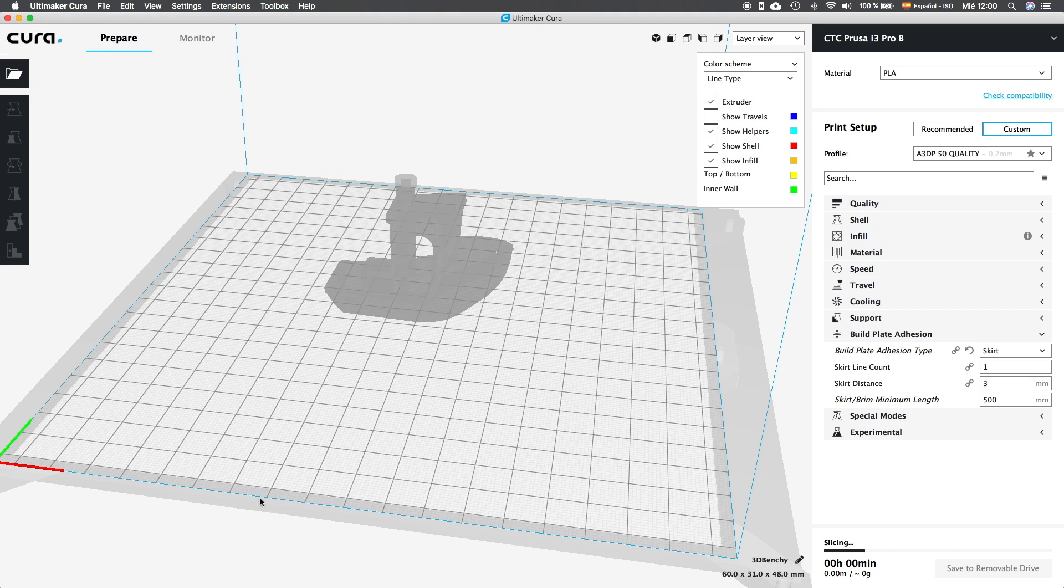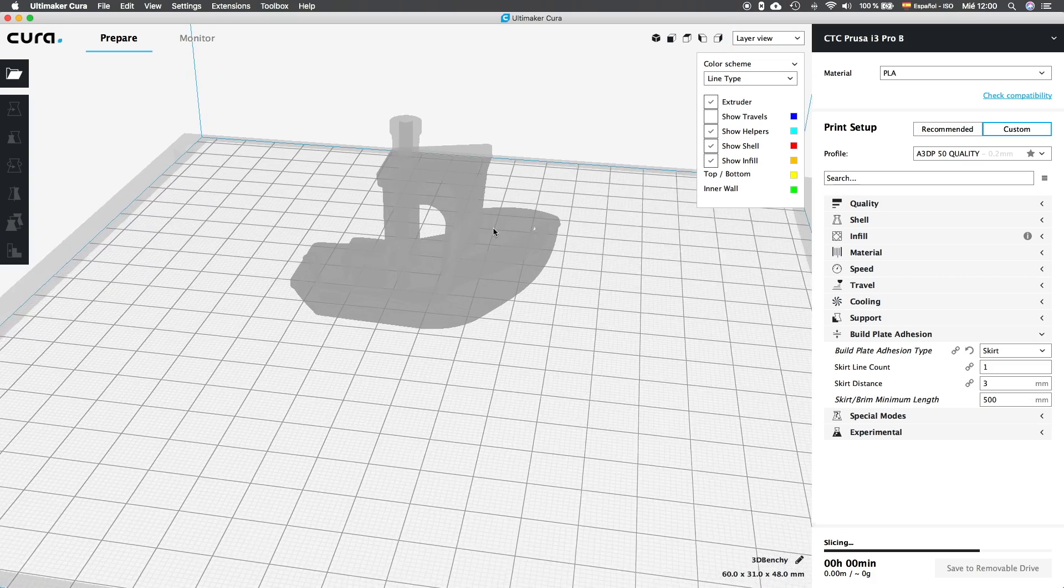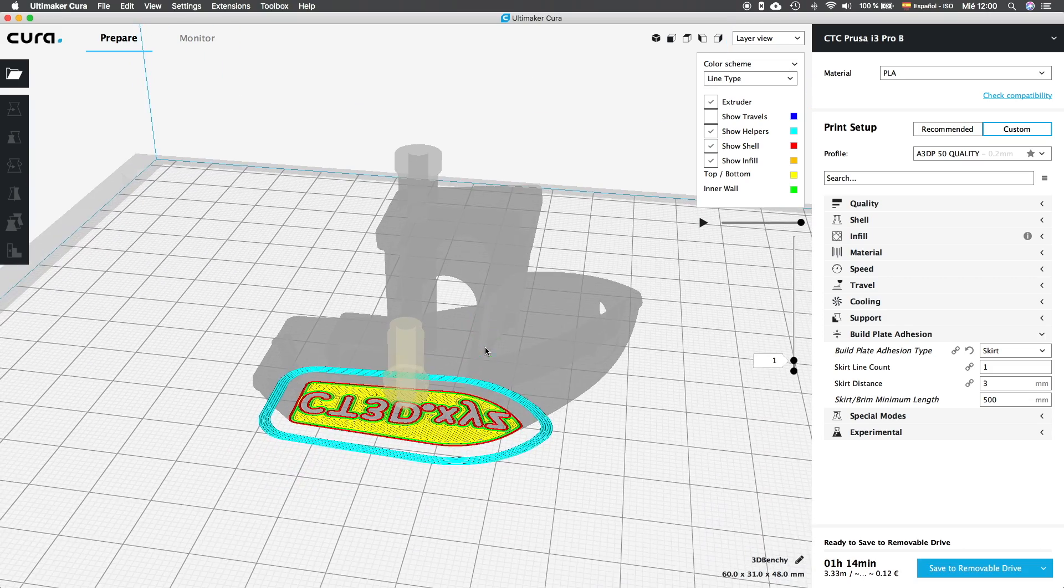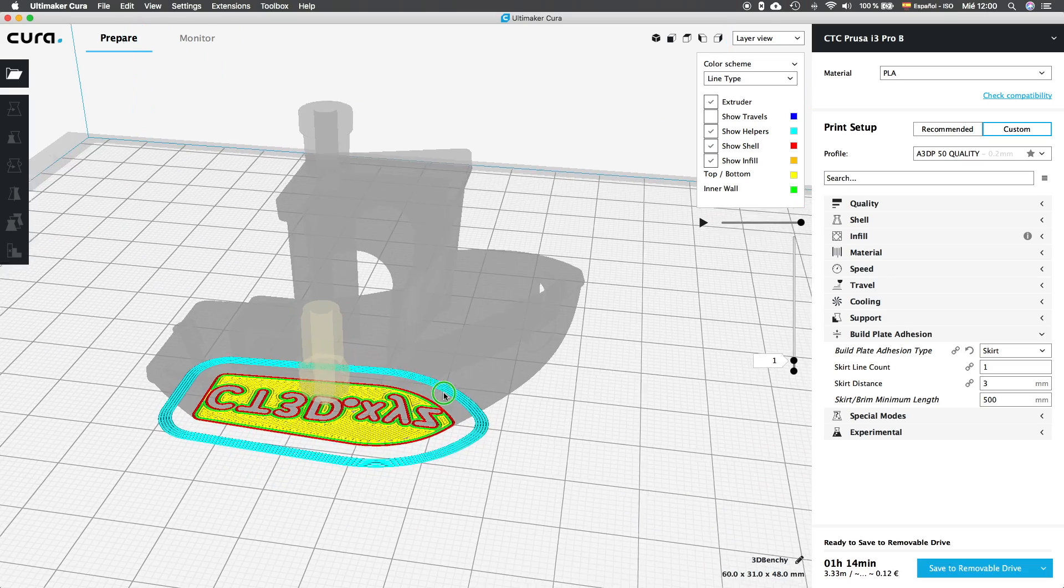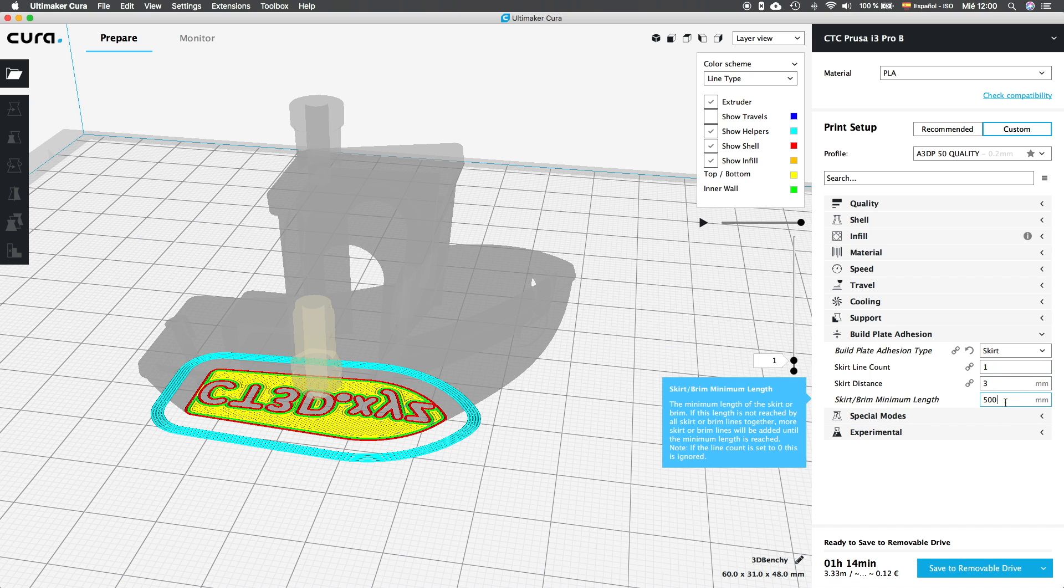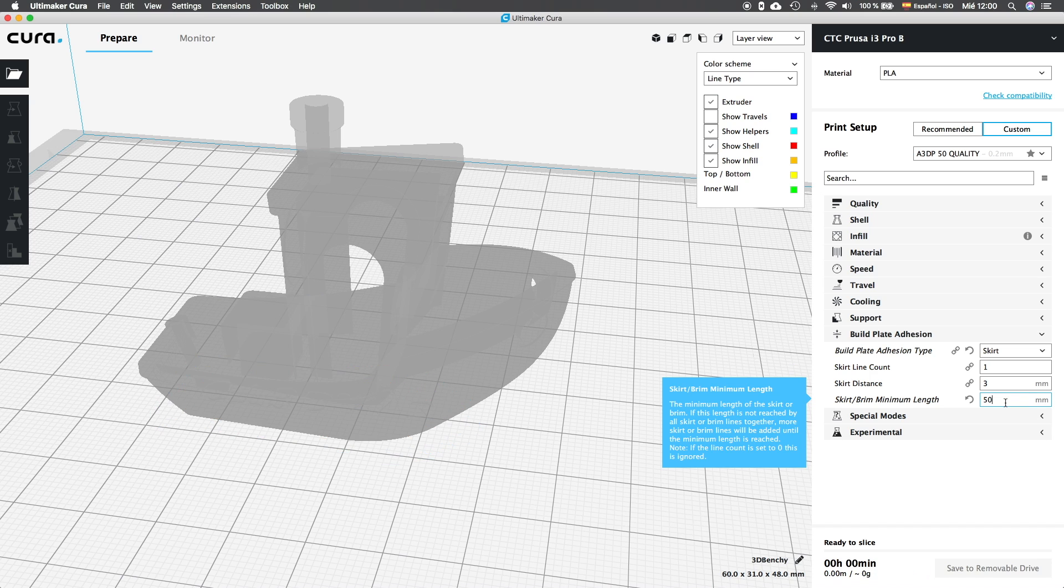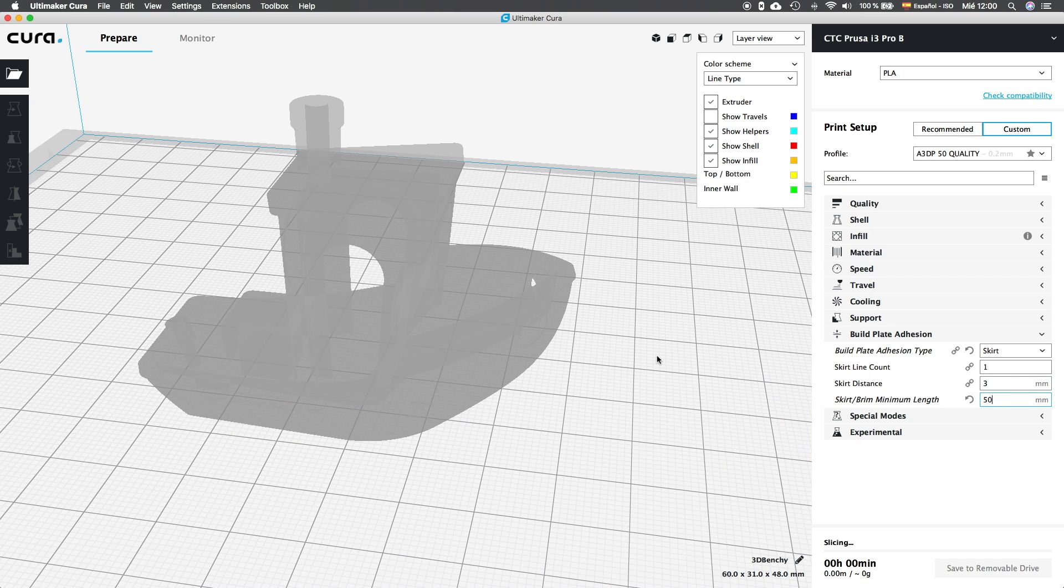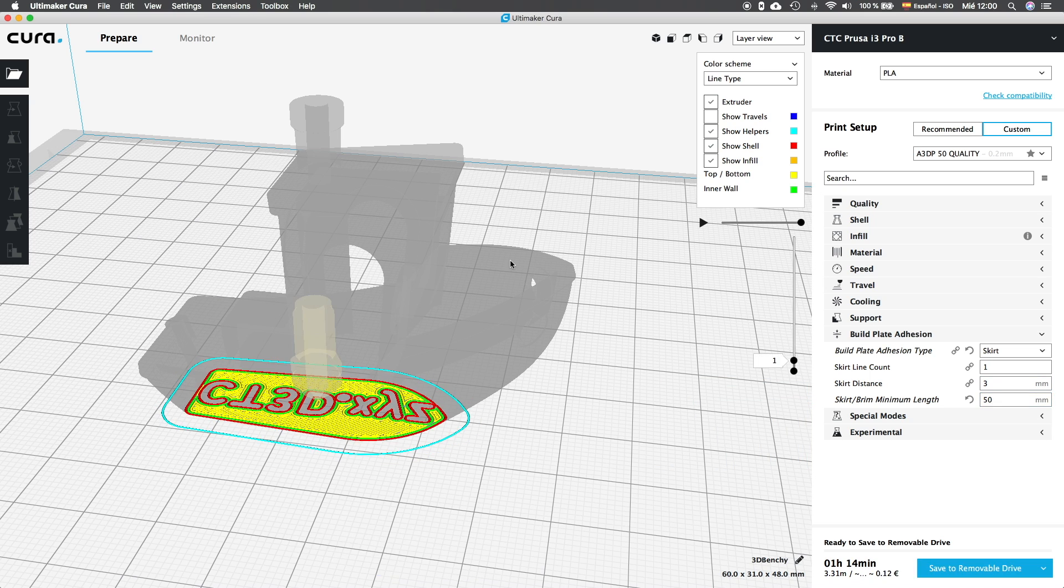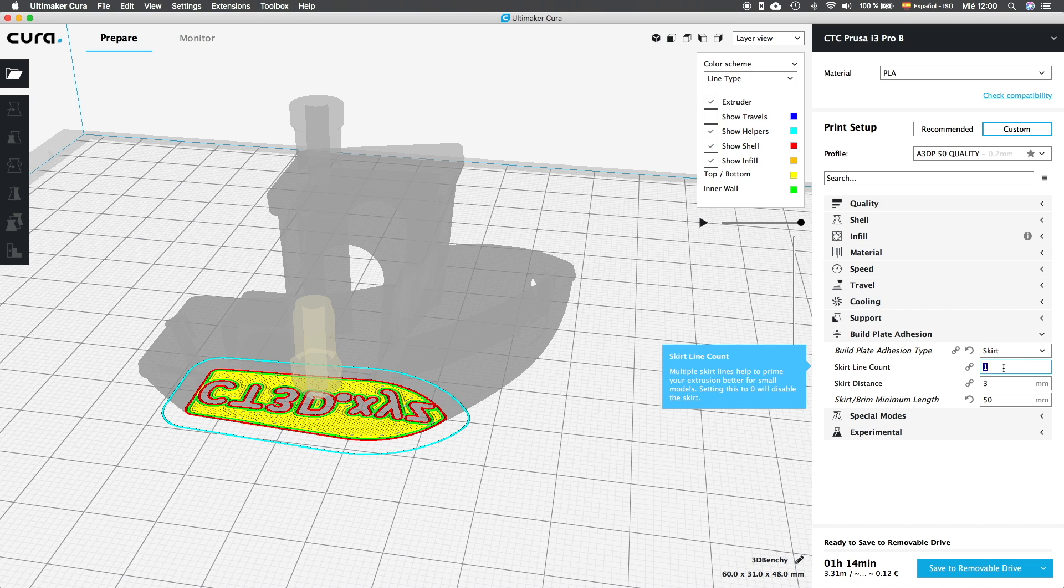The next option, skirt brim minimum length, that is set to 500mm, is the one that was blocking our skirt line count option to go lower than 4 lines. This option overrides the first one, and if now we set it for example to 50mm, we will see that now the line count is working properly. Having only one line for the skirt, now if we set it to 2, 3, 4, it will work as well.